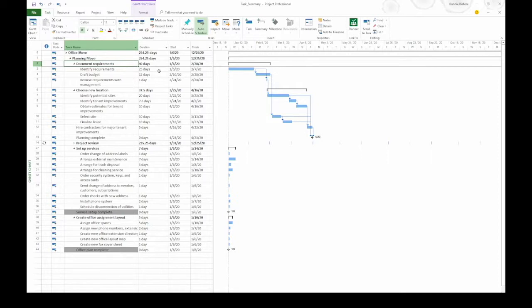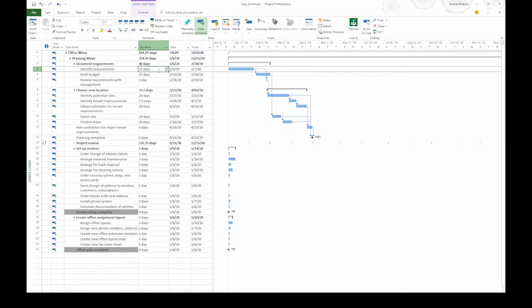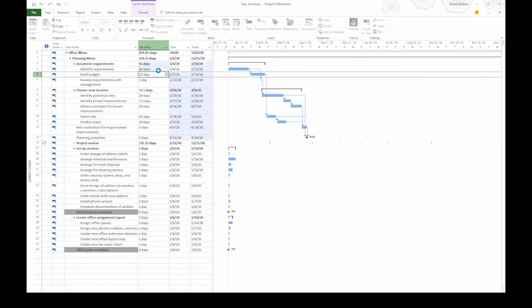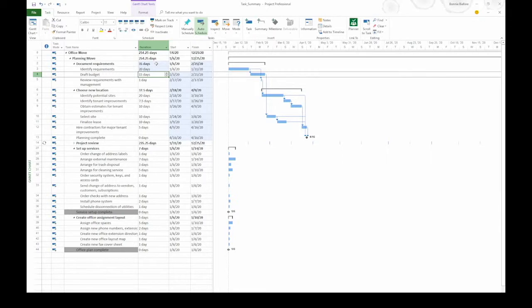Let's say I change the duration for identify requirements to 20 days. I'm going to click the duration cell and type 20D. When I press enter, notice that the duration for the summary task changes to 35 days, because now that total duration is 5 days shorter, and the black bar in the timescale shortens as well.